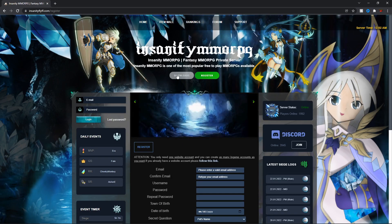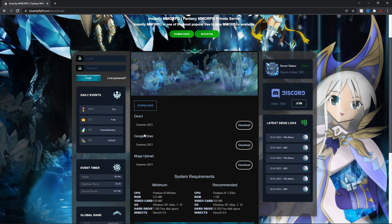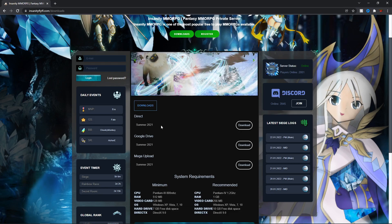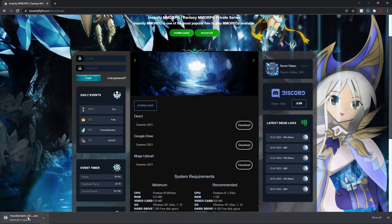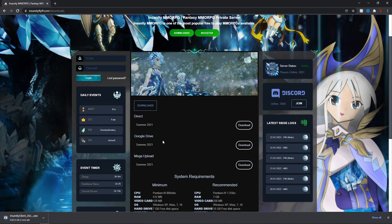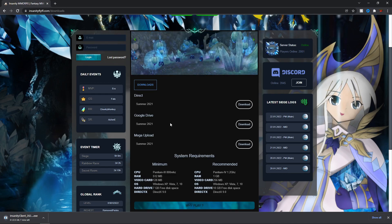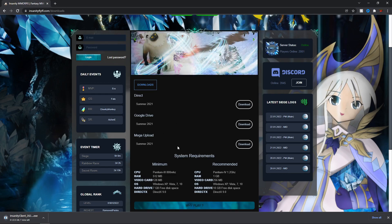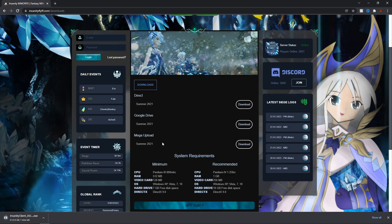Once you've done that, you're going to want to hit Downloads. In Downloads there are three links, which confuses a few people. There's Direct, Google Drive, and Mega Upload. Google Drive and Mega Upload are backup downloads just in case Direct is down — there are three just in case. Hit Download on Direct and it'll automatically start downloading. It's only about two and a half gigs so it won't take too long. All the links will be in the description below. You can also view the system requirements — minimum as well as recommended — which aren't a lot; it's a fairly old game so you should be able to run it.